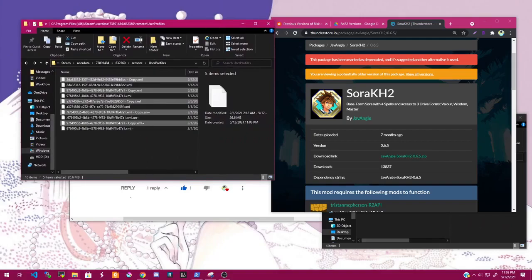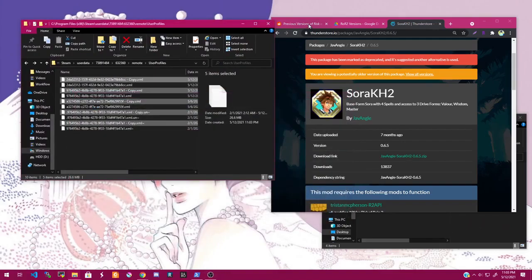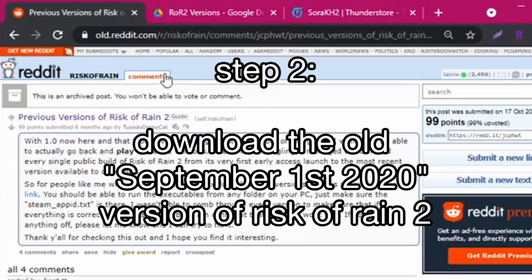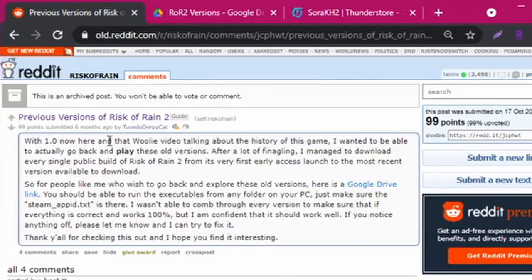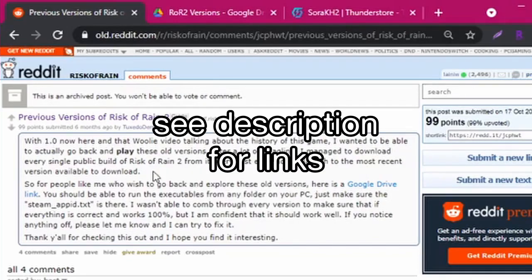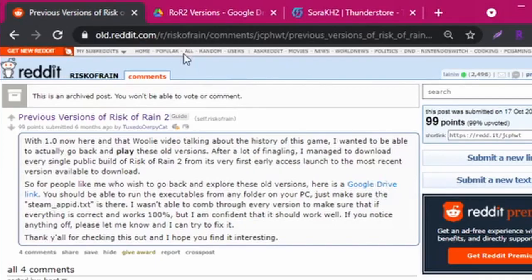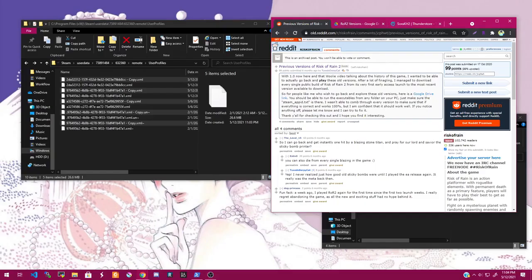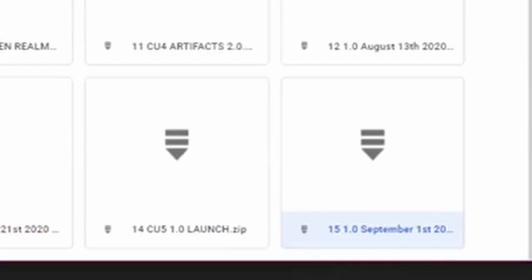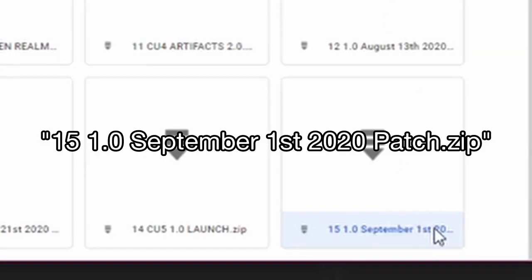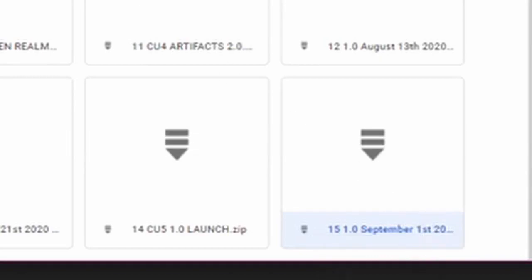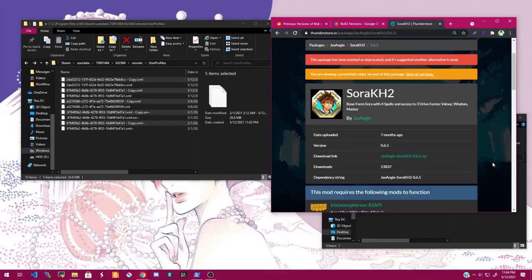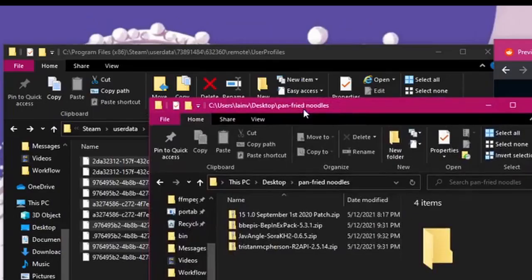Once you have that, you'll need to download that old version of Risk of Rain and you can get it from this old Reddit post by TuxedoDerpyCat. They had the foresight to make backups of all the different Risk of Rain versions and I'll include a link to this post in the description. You'll want to use his link and download the September 1st 2020 patch, at least for what we're doing here. It's kind of a big file, so yeah. It should be about a gigabyte or so.